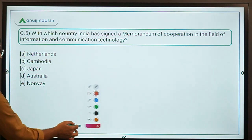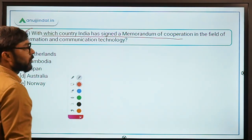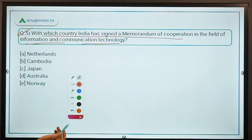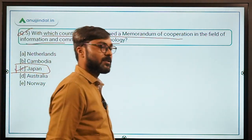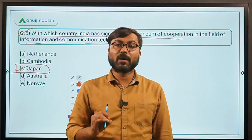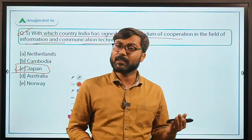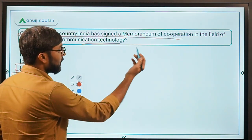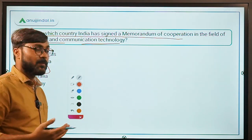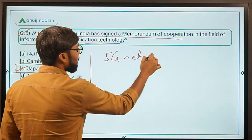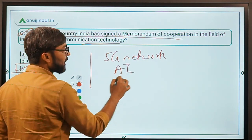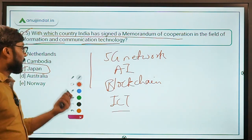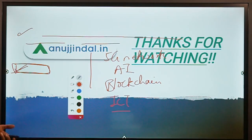Question Number 5: With which country has India signed the Memorandum of Cooperation in the field of Information and Communication Technology? The answer is Japan. The MoC between India and Japan will enable both countries to cooperate in the fields of 5G networks, artificial intelligence, blockchain technology, capacity building in the ICT sector, and others. The correct answer is Option C: Japan.